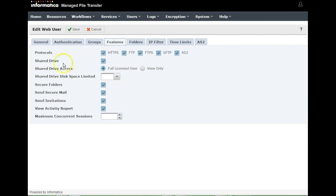The Features section again talks about the protocols that are explicitly provided in the group, as well as at the user level. Users inherit privileges from the groups. If you want to restrict anything apart from what the group provides, you can specify that here.